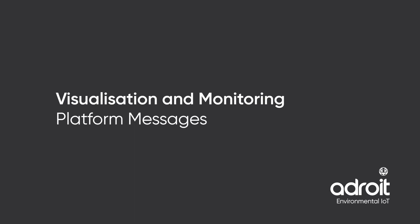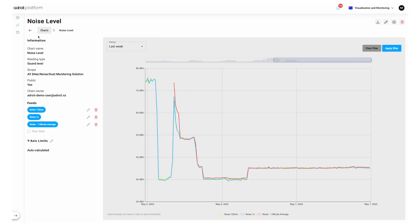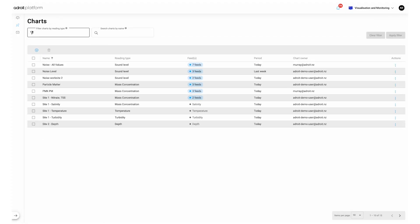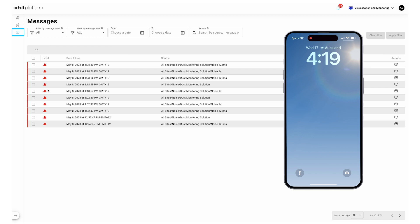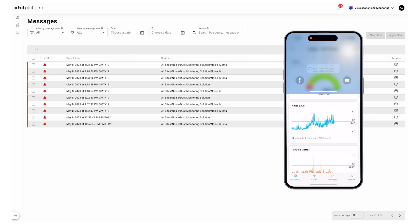Visualization and Monitoring, Platform messages. Lastly clicking here shows all your in-platform messages. If you have thresholds enabled and they have been breached the alert message will appear here. We also have the ability to enable email alerts and push notifications. Contact Adroit Support to create this functionality.